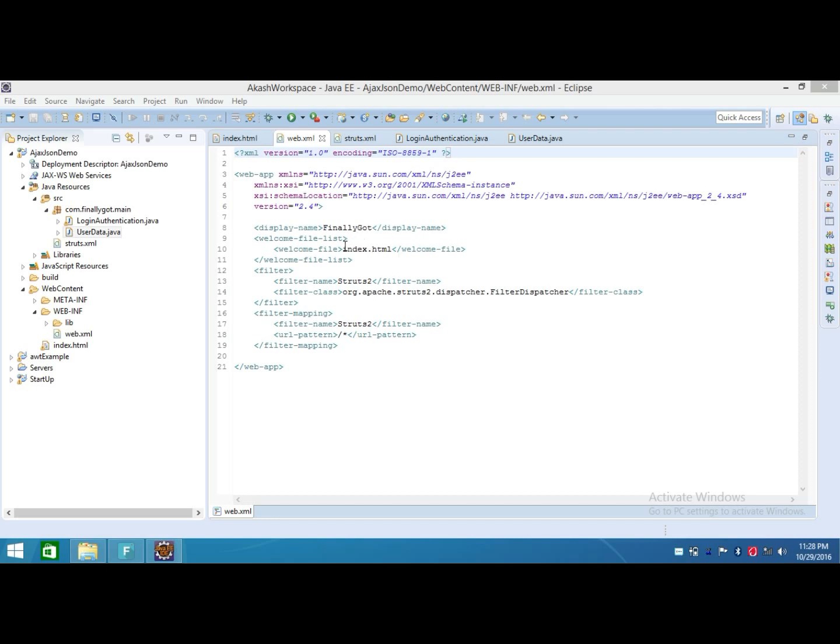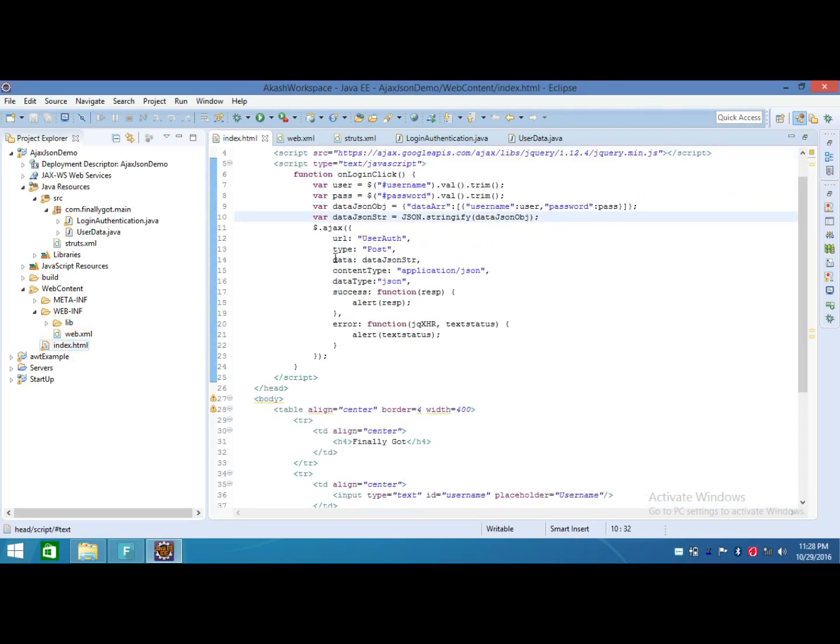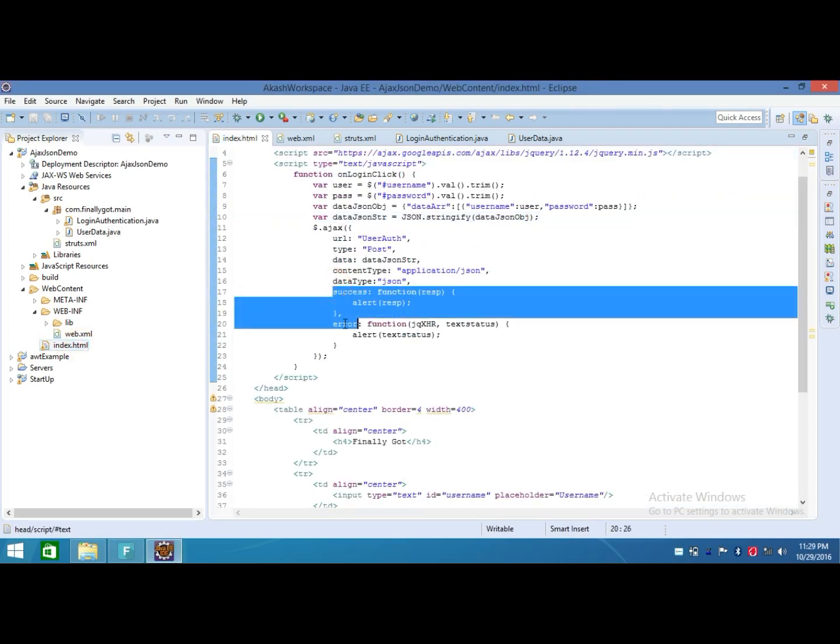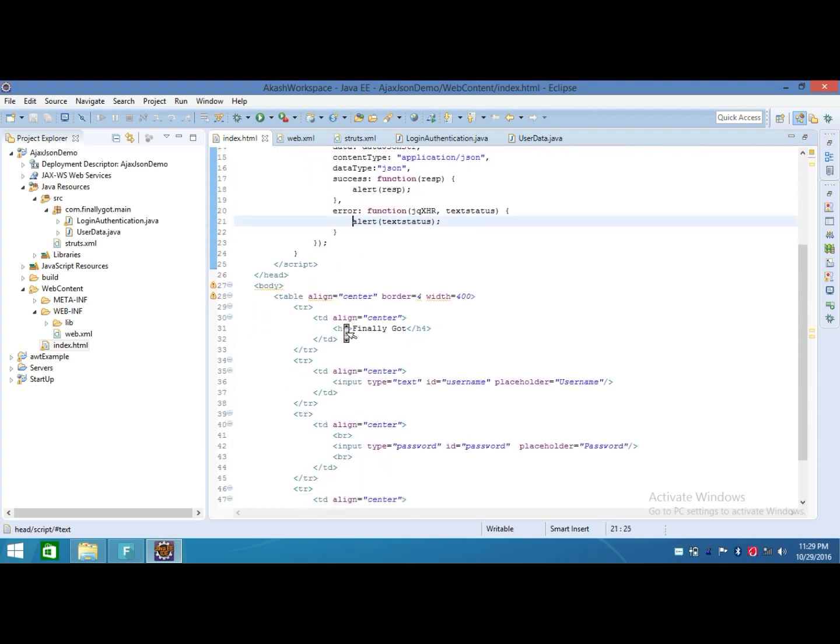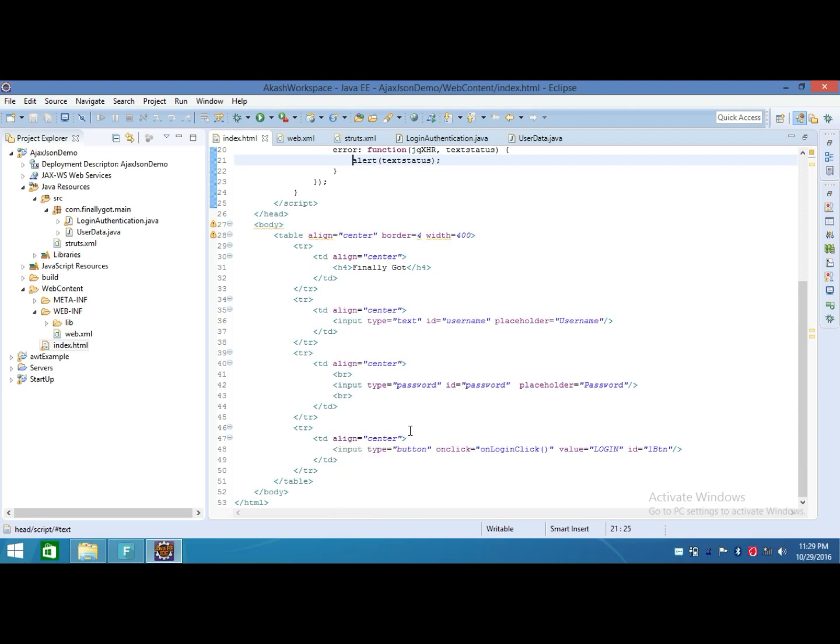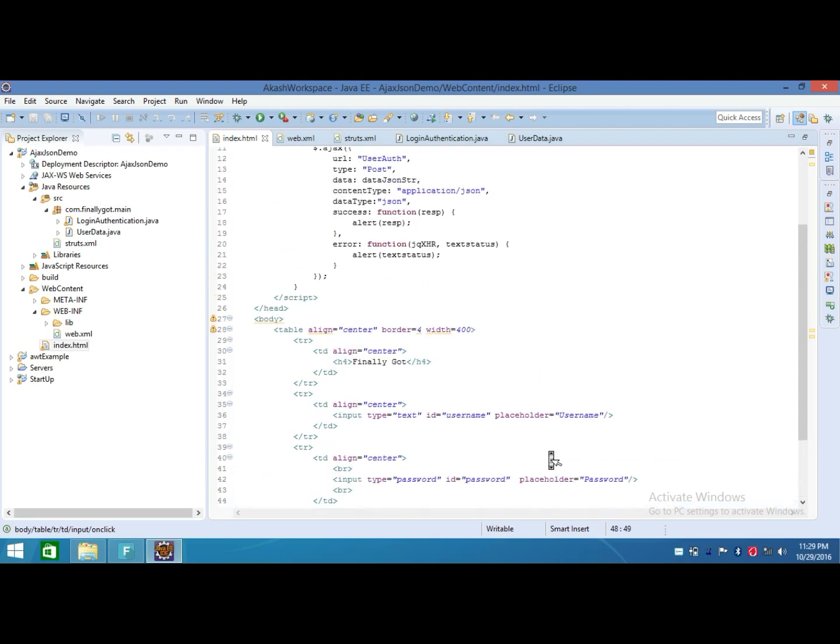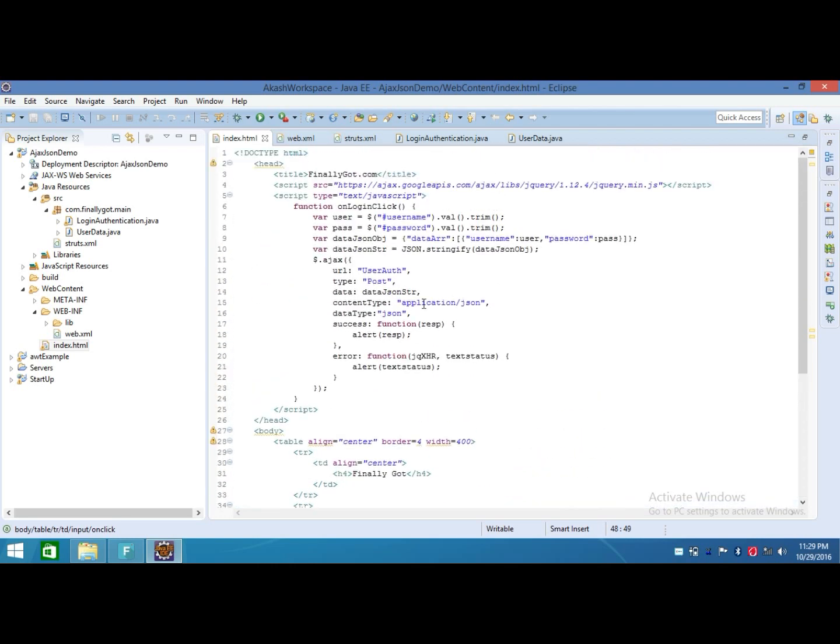After that, I made an index.html file. Into that file, I made a UI and that UI contains an input box for username, input box for password, and a login button. On that button, I placed an onclick event calling a function onLoginClick, and into that function I retrieved or read the values of username and password with the help of their IDs.